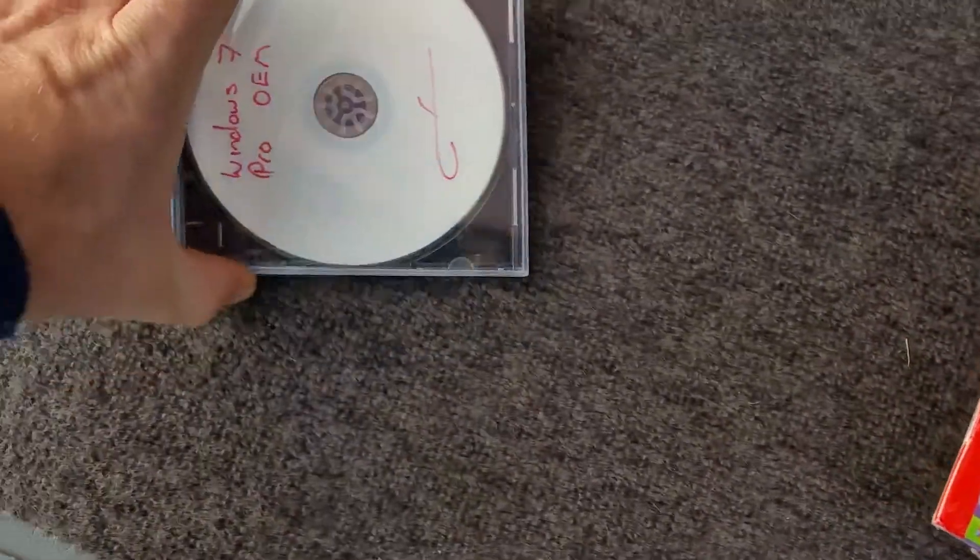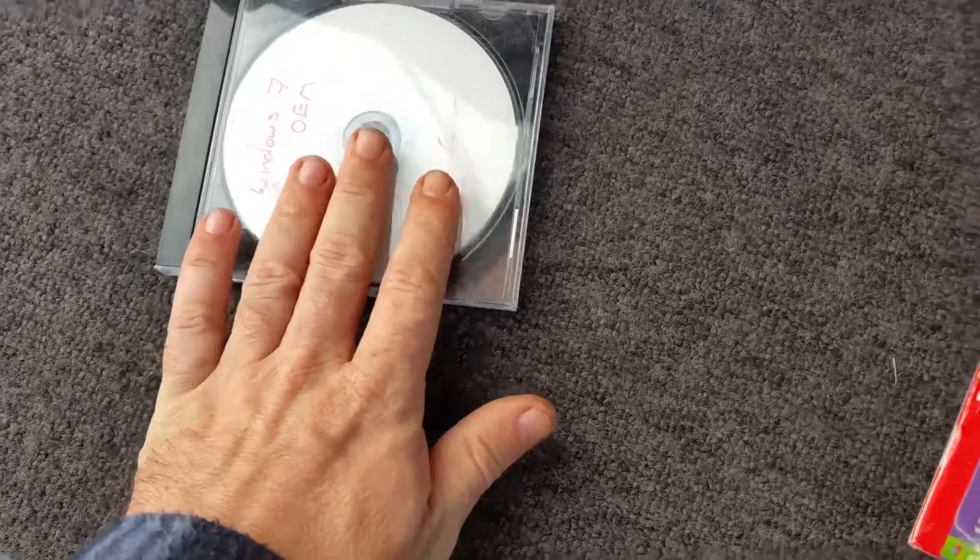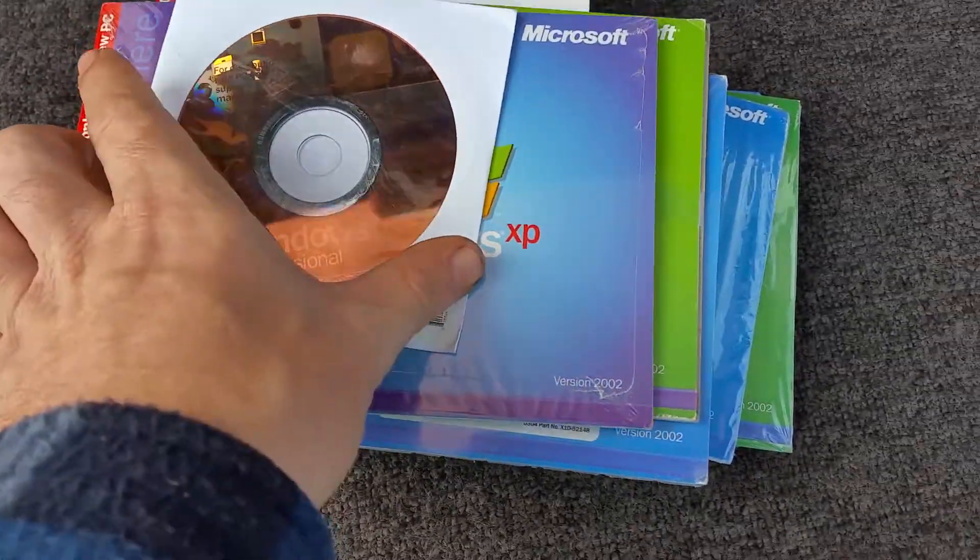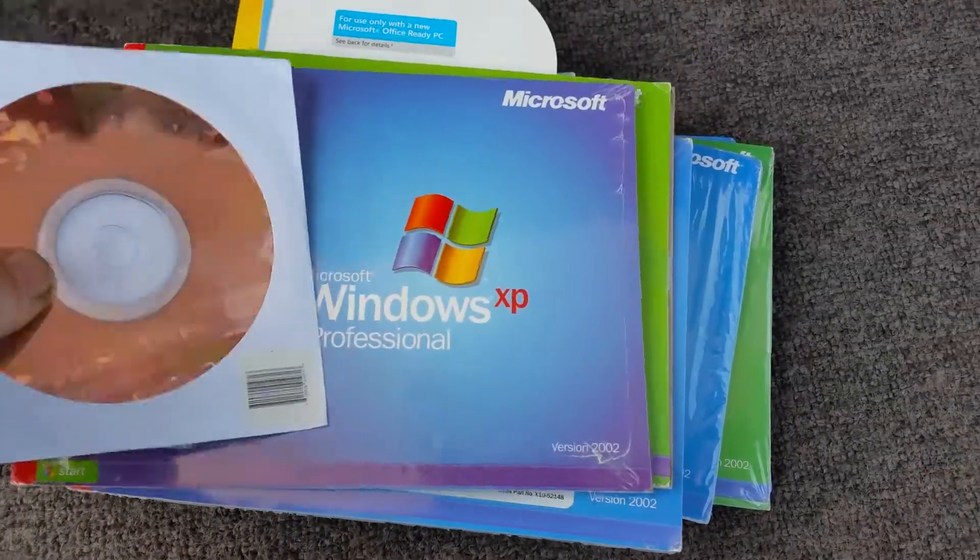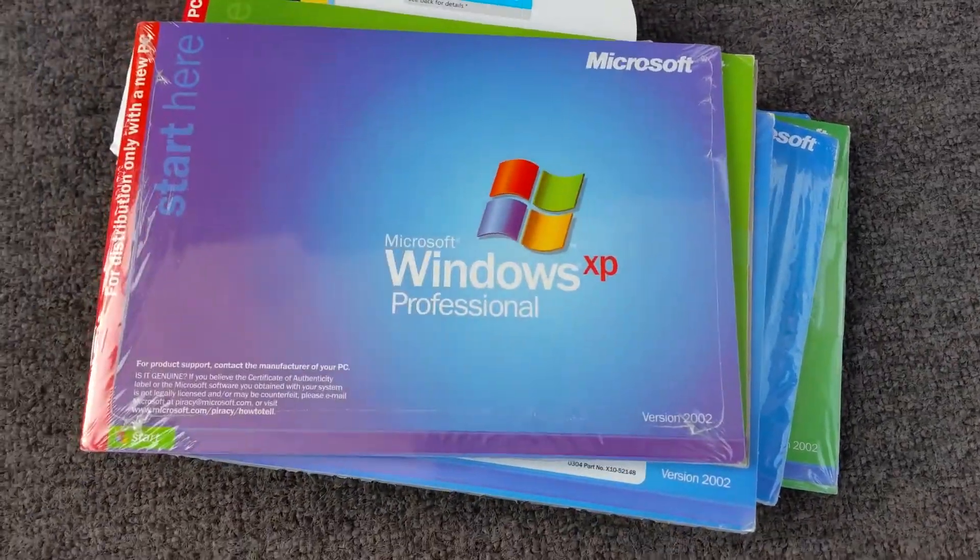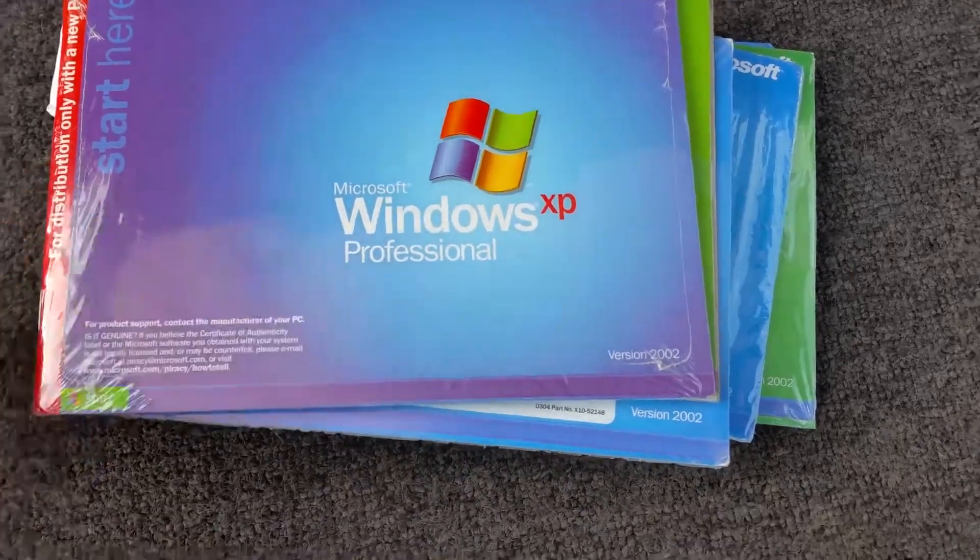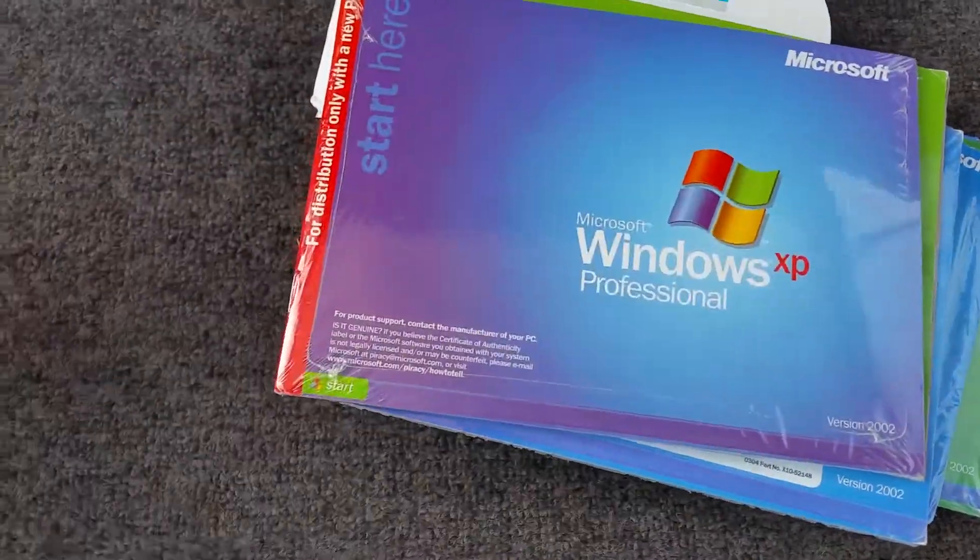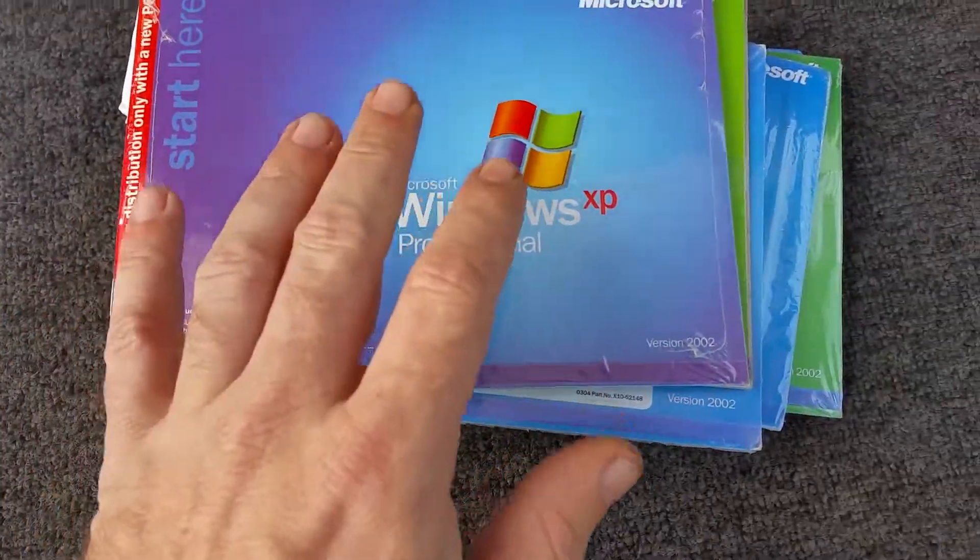Well I know what that one's for, that's for one of the computers I've got here. But as I said, it's all genuine. I've got keys for everything including these discs and everything.